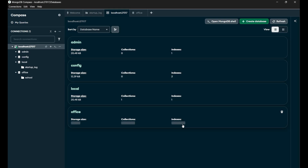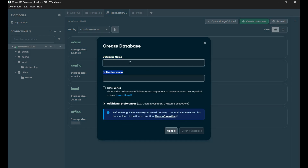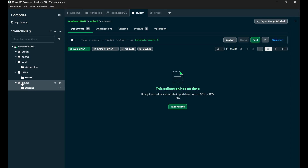So first of all, when you set your connection with your port, you will get to see this plus icon next to localhost. When you click on it, you will get the chance to directly create your database and the collection from here. So let's create one. Let's say the database name is 'school' and the collection name is 'student'. Simply when you click on 'Create Database', you will get to see a new database named 'school' is created and the collection 'student' is also created.